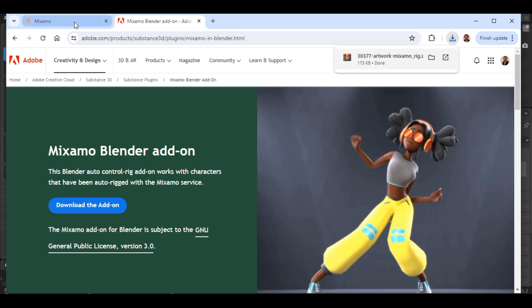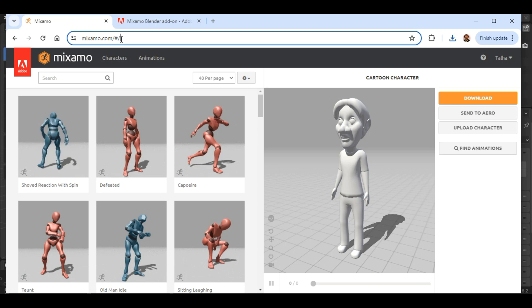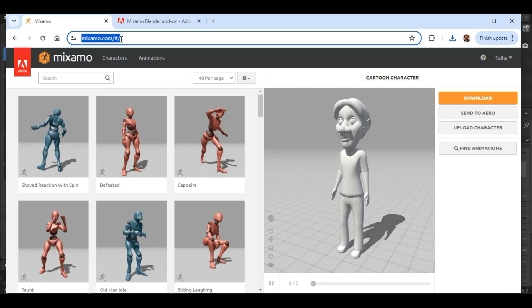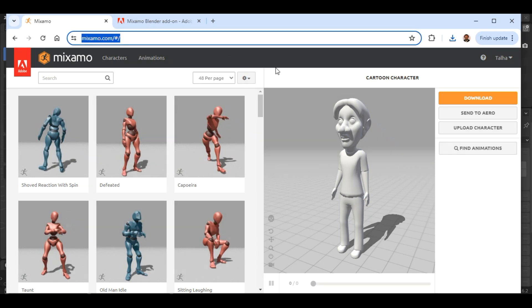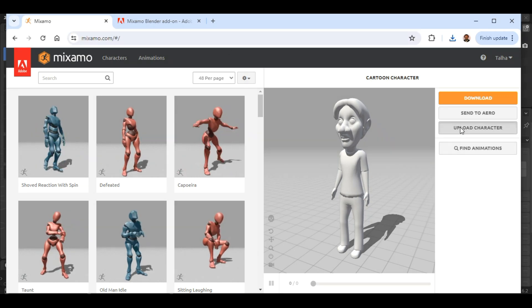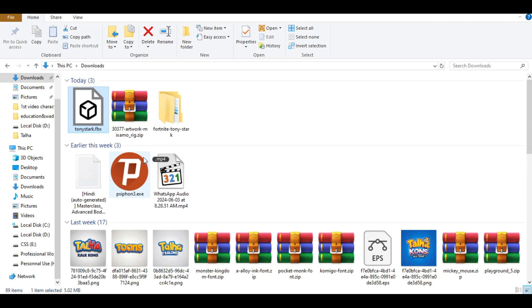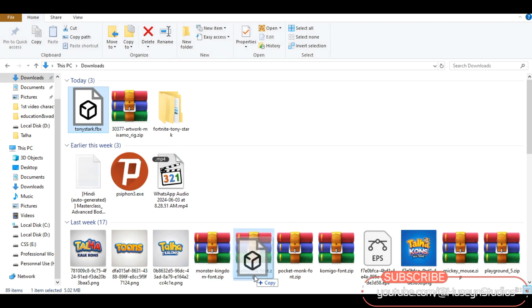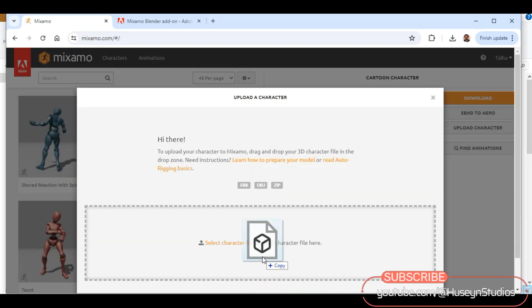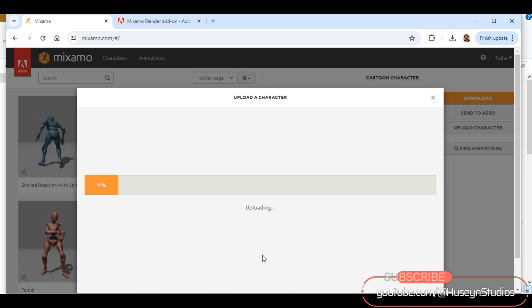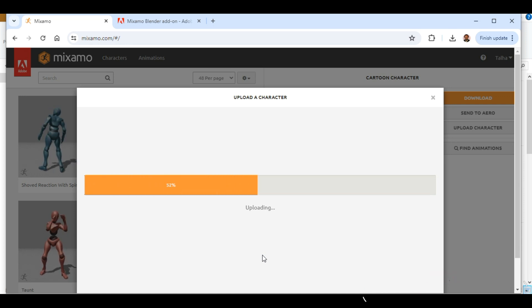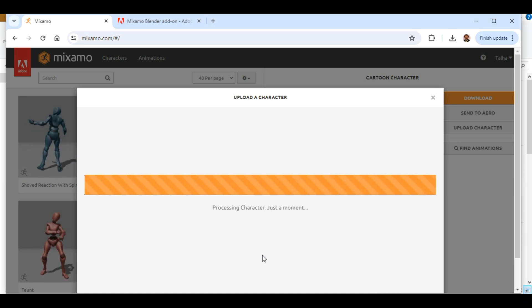Now, go to the official Mixamo website using the link provided in the description. Once there, click on Upload Character and drag and drop your character file into the designated area. Mixamo will start processing your character. This may take a few moments.